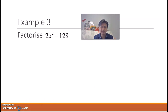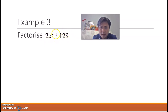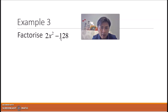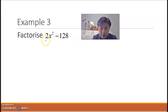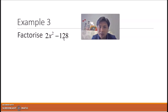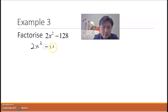For the third example, we have 2x² − 128. Two terms and subtraction are involved, but notice: can we express 2 as a perfect square? We can't, and 128 can't be expressed as a perfect square either. So this doesn't meet the third criterion. What we need to do is check whether there's a common factor — and there is — so we should take out common factors first before applying difference of squares.